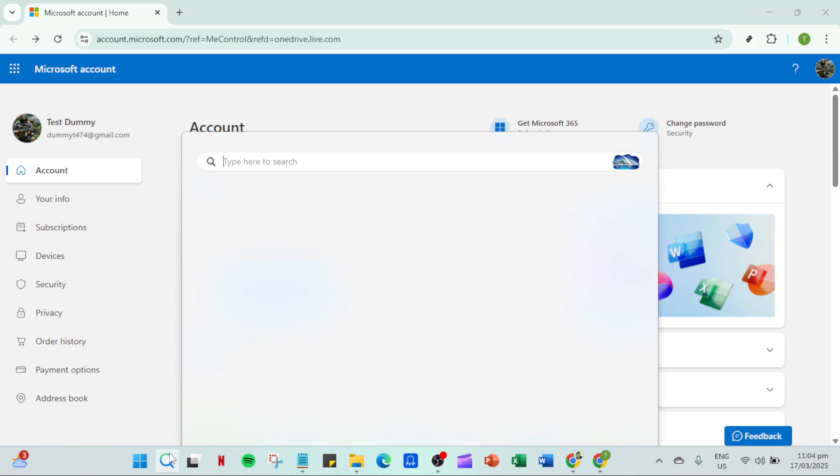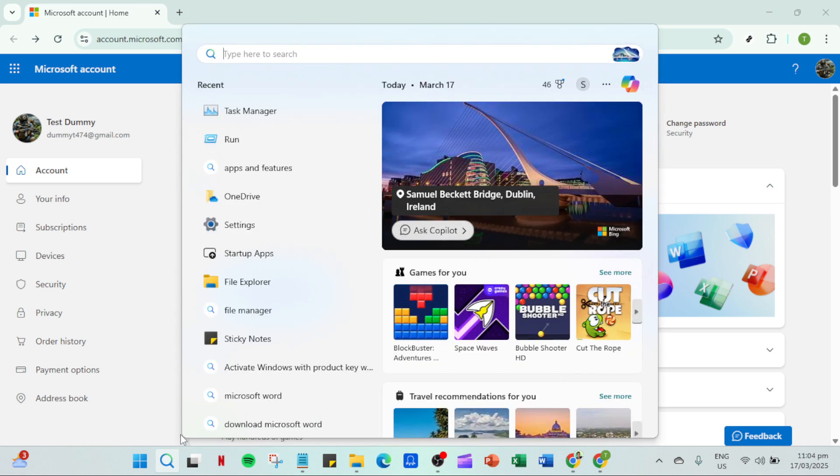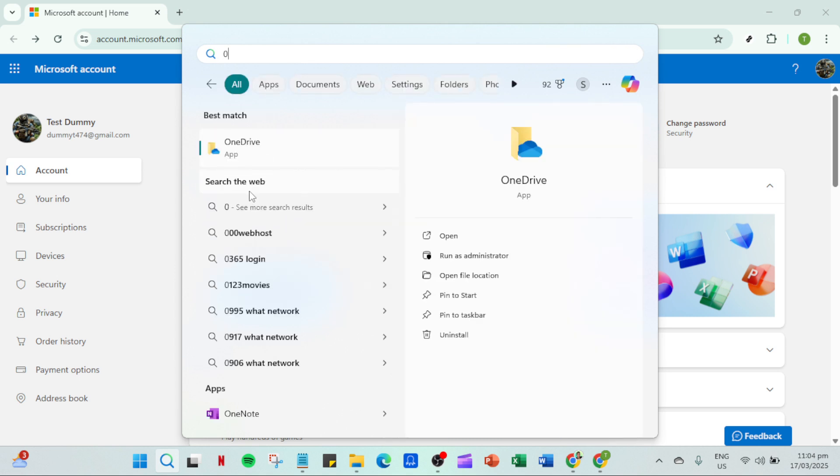Try to open OneDrive or run it as an administrator. To do this, simply click on the Start menu, type OneDrive into the search bar, right-click the app and choose Run as Administrator. Administrative privileges can sometimes be required for certain apps to function correctly, especially if any recent system updates or changes were made.